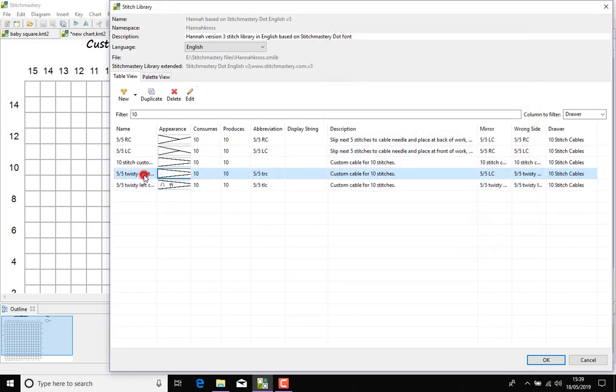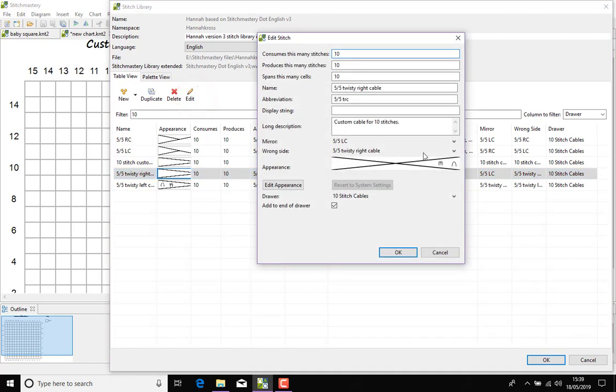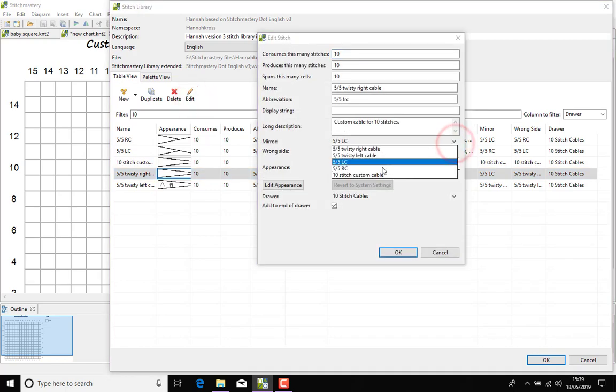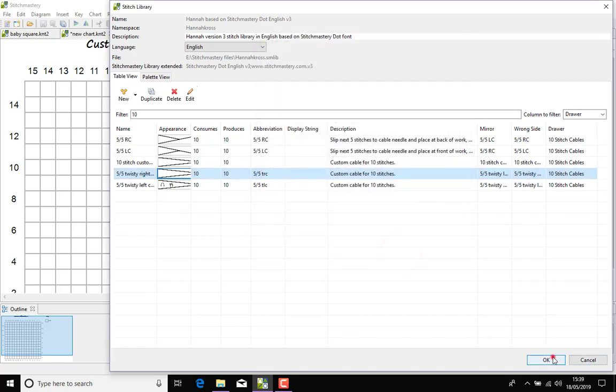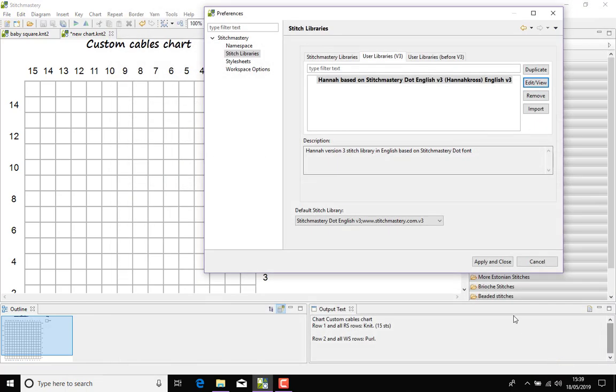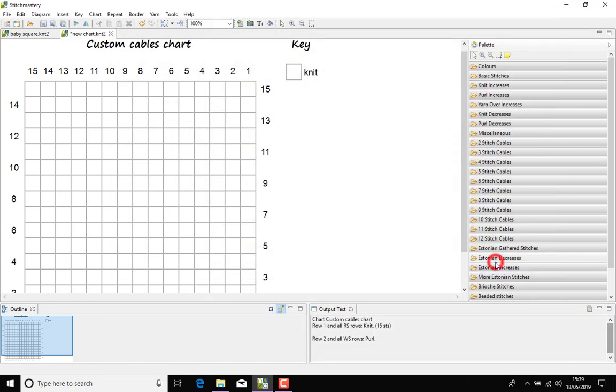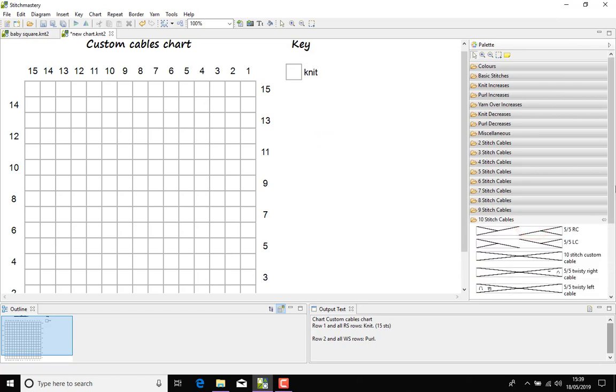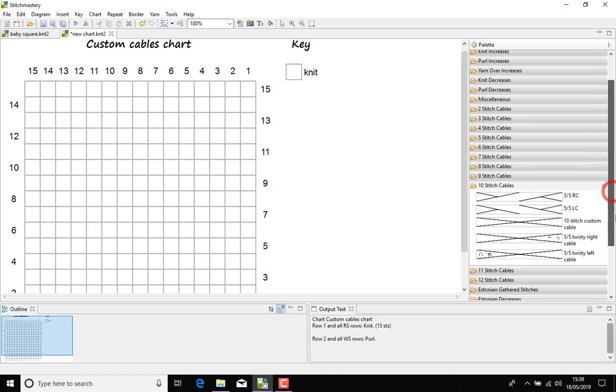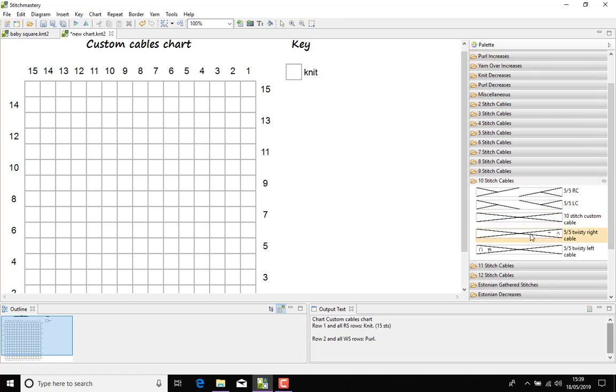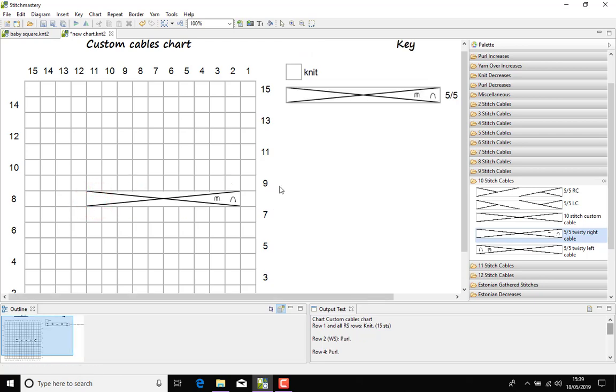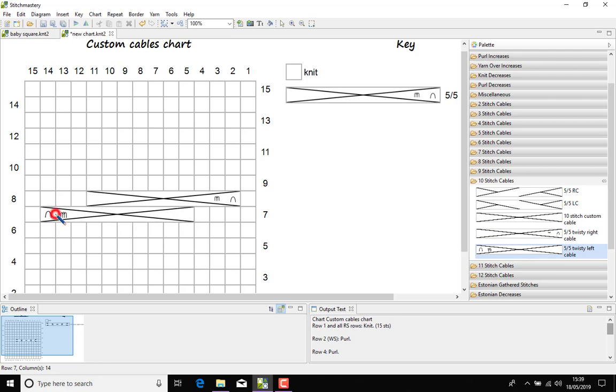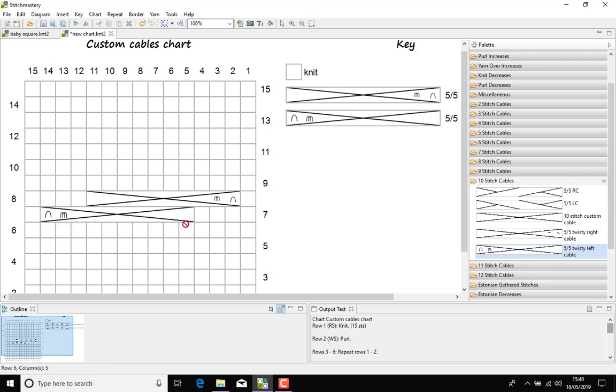And now we can go back into the twisty right and select our new twisty left cable as the mirror image. Click OK, click OK to come out of the stitch library, apply and close. And here in my 10-stitch cables drawer we now have the two new stitches. So pop this one here. So that's on the wrong side, but as we mentioned the cables don't tend to have a version for the reverse side. And here is our mirror image by using the left cable.